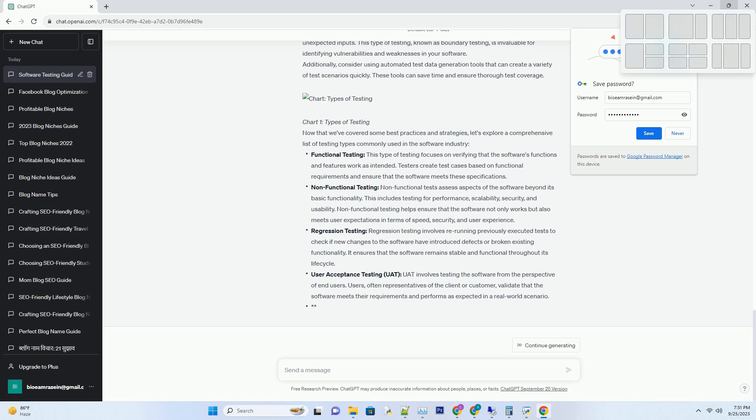Agile teams also prioritize collaboration between developers and testers, fostering a culture of shared responsibility for quality. This close collaboration ensures that testing aligns with development goals and that both teams work together to deliver a high-quality product.